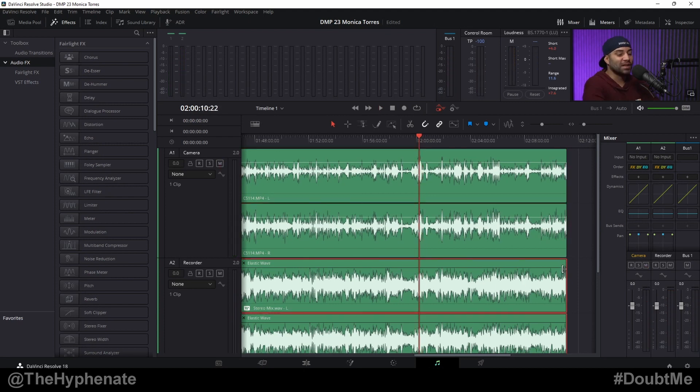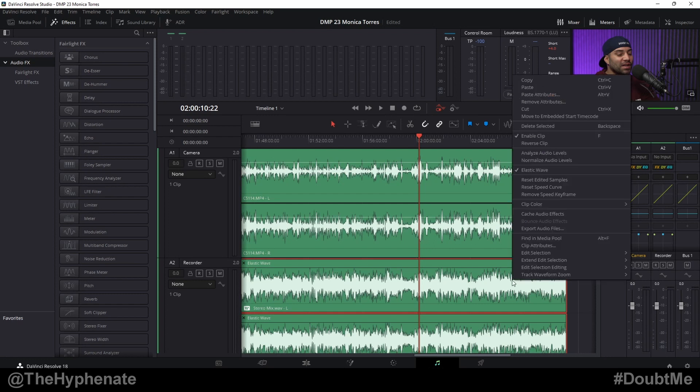Now you can continue to make adjustments if you needed to, but if you are done and you don't want to accidentally change the speed again, just go ahead and right click on your track again and then uncheck Elastic Wave.